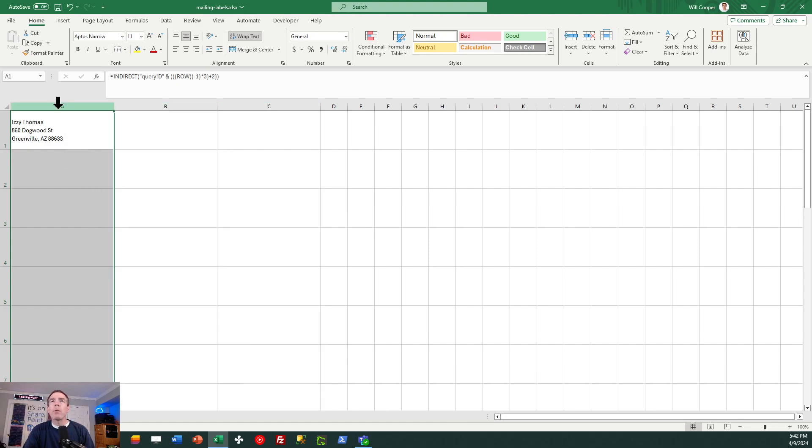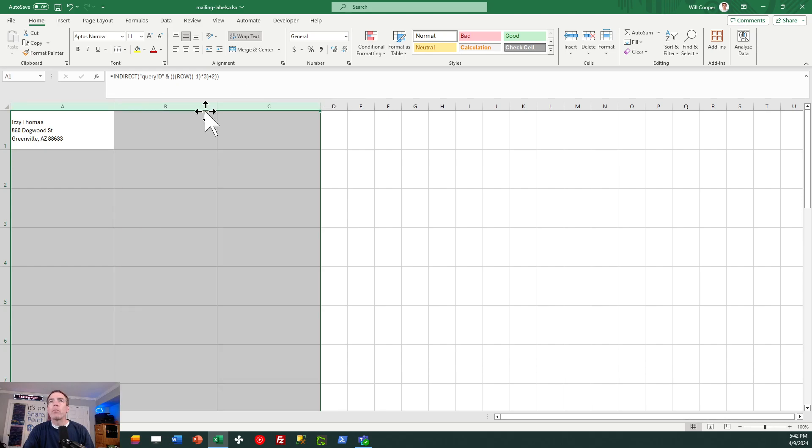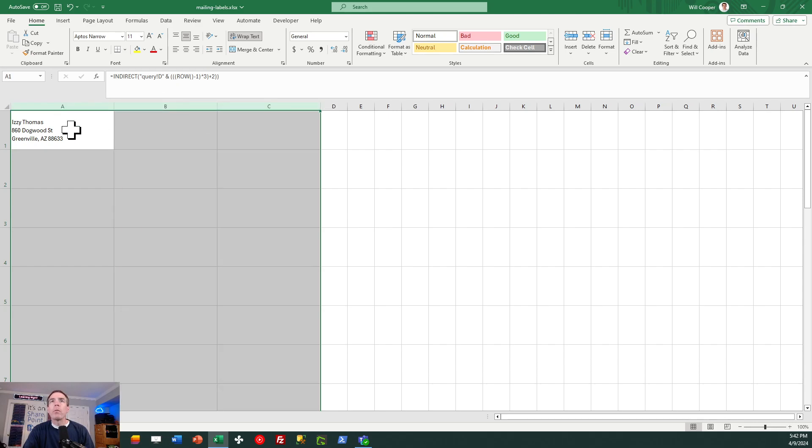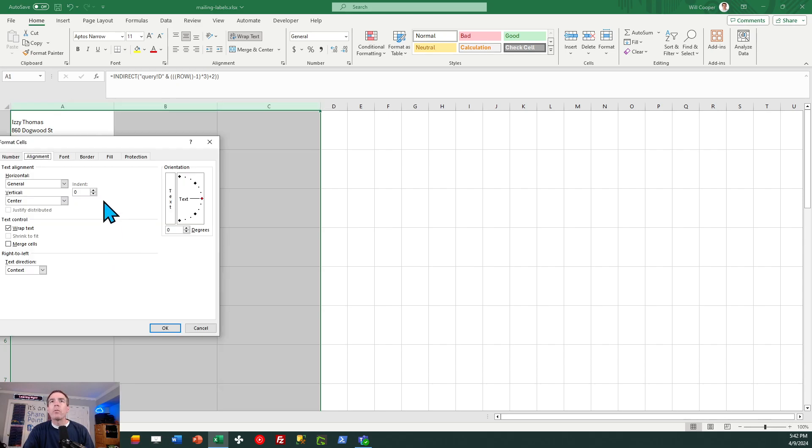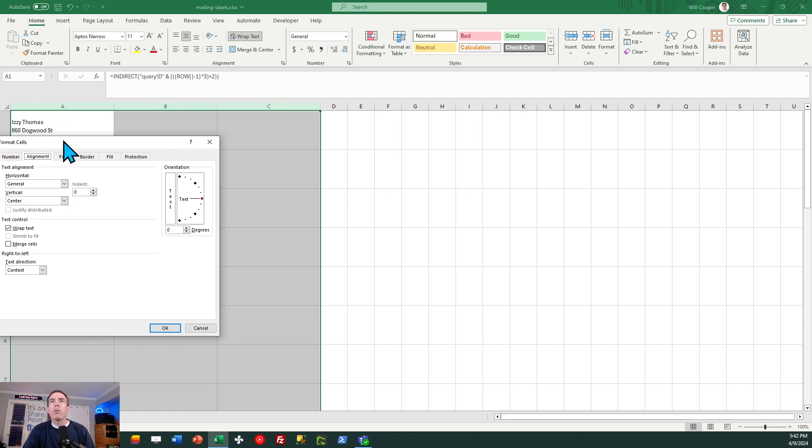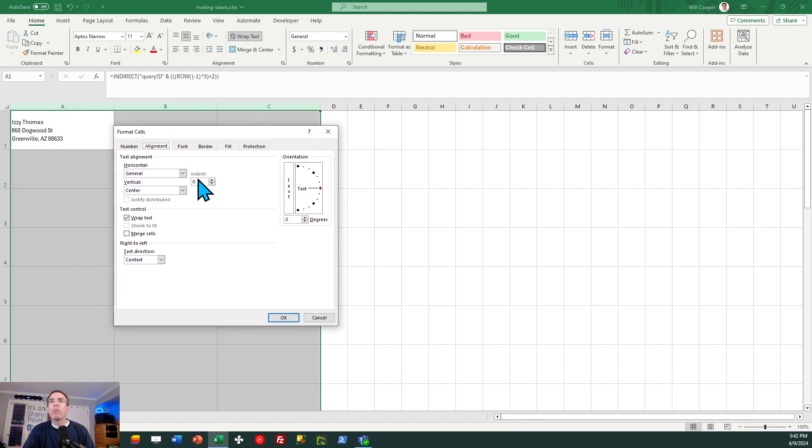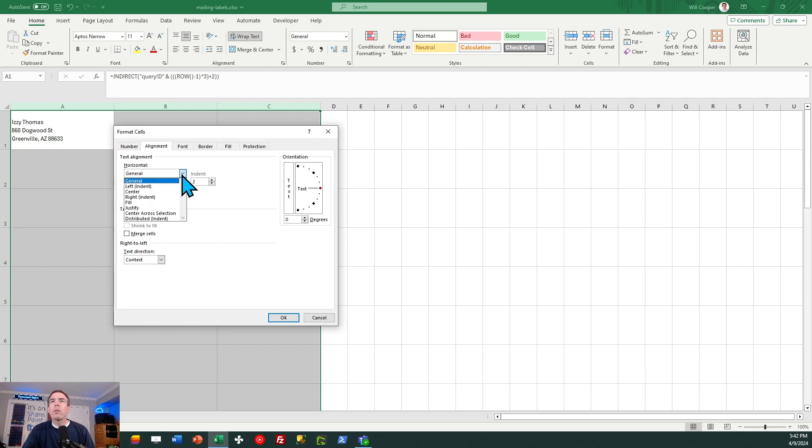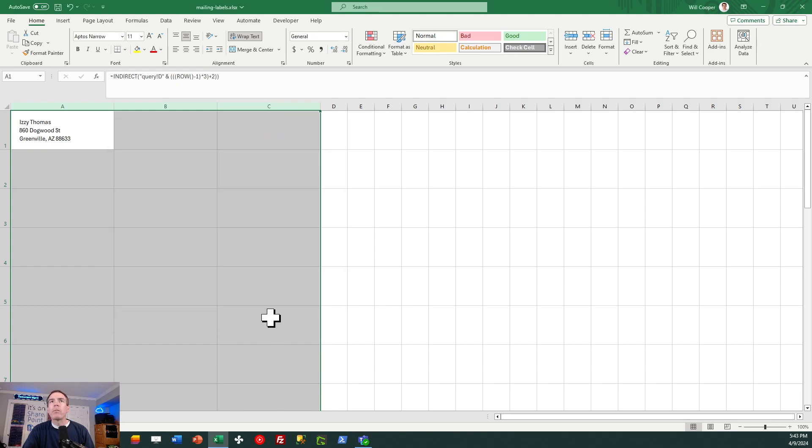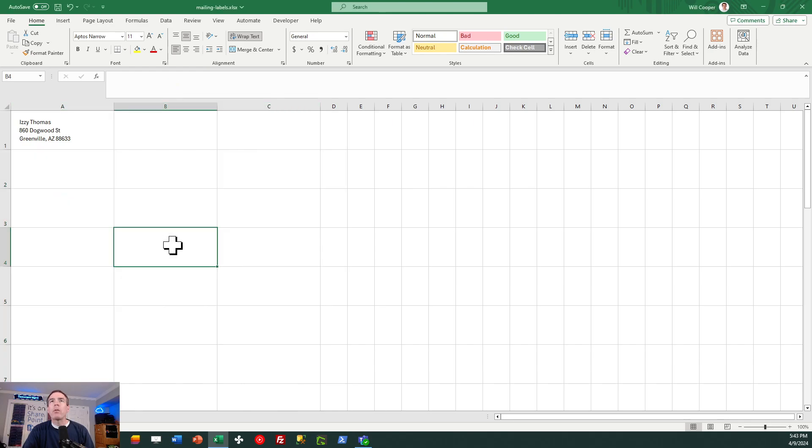Whoops, something happened. It didn't do it for me. Let me try again. Format cells, alignment, two, left indent. Make sure we got left indent. That's what was missing before. Okay, now you saw a bump over.